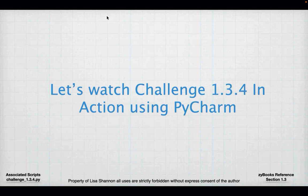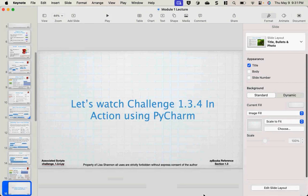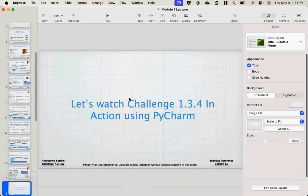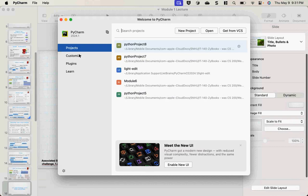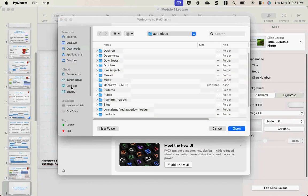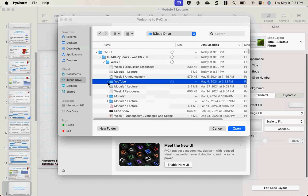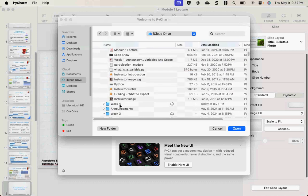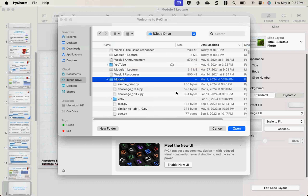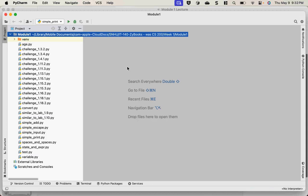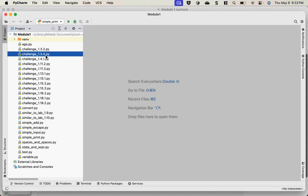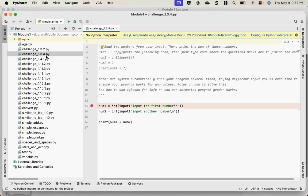Now let's look at PyCharm. PyCharm is what's called an integrated development environment — IDEs make programming life so much easier. I use them every day at work. An IDE allows you to view your code and run it. I need to add the interpreter so it will actually run. This is the Python script for Challenge 1.3.4, with a little comment about what the challenge was.